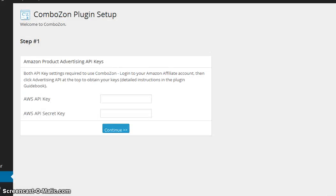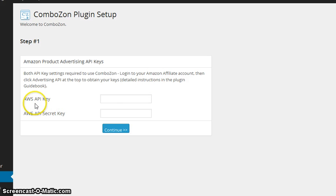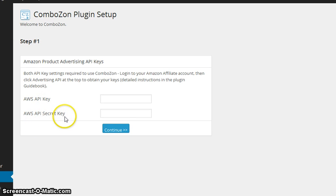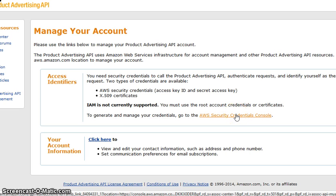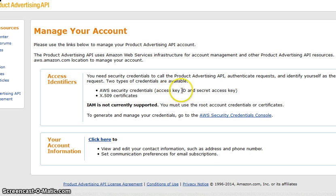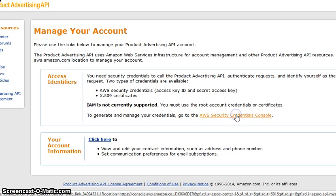Now I click back over here to the website that I'm installing this Amazon plug-in to, to double check what I need. So I need the AWS API key and I need the AWS API secret key. Now I cannot just show you the keys, but I can go forward and show you where to generate them. Because I'm looking for the access key ID and the secret access key, this is what I'm going to want to click on.